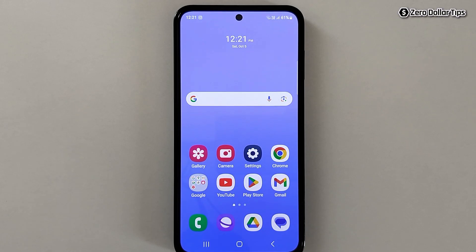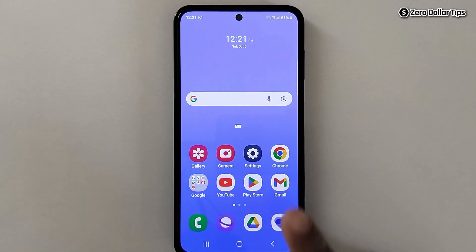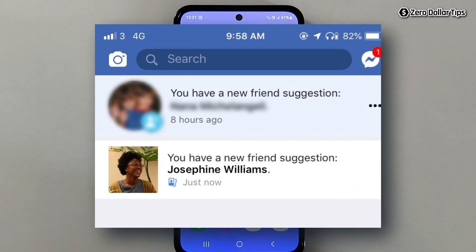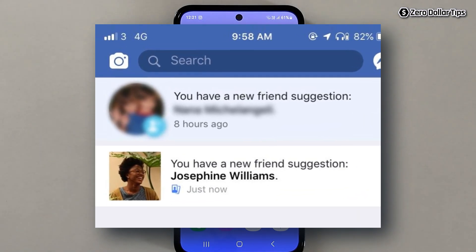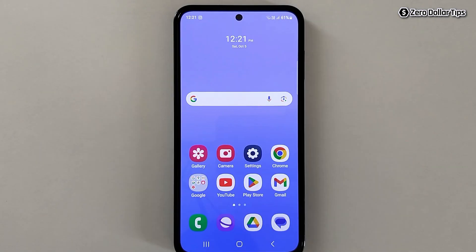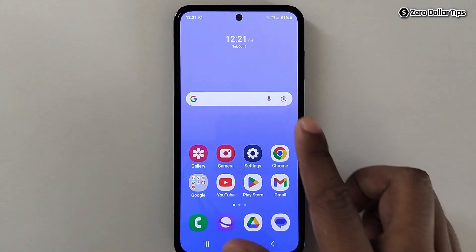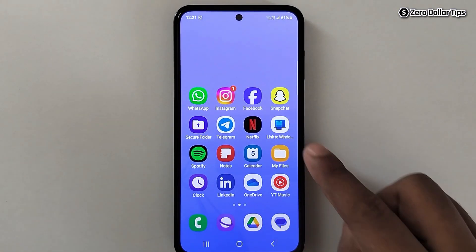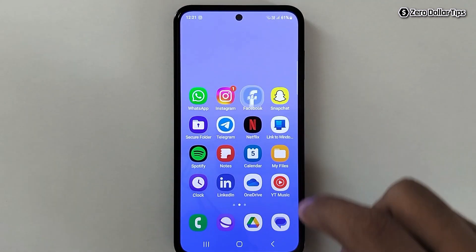Hi guys, if you are getting friend suggestion notifications from Facebook, something like this, and want to turn it off, then let's see how to do it.